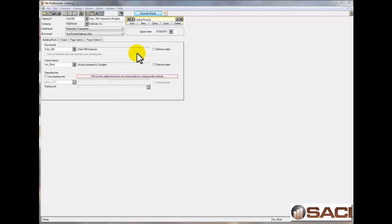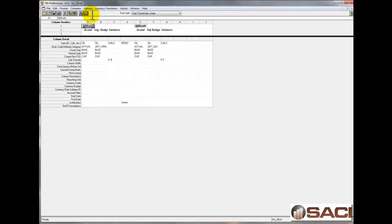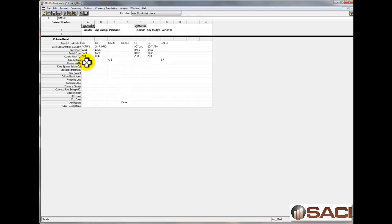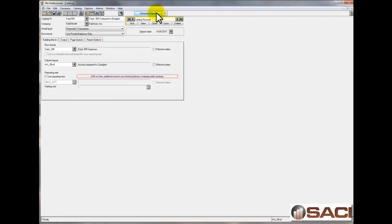So, in FRX, I've created a report for a particular department and I have my original budget that I've created and then I have a duplicate of my budget and this is where I'll enter in changes to my budget. I also have the actual for the current period and a variance so I can look at the two. Let's take a look at this report right now.